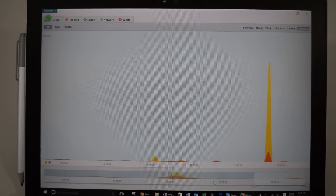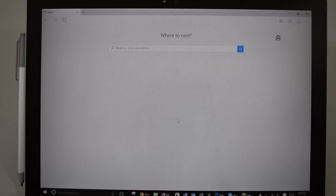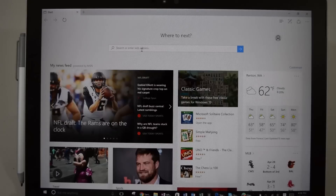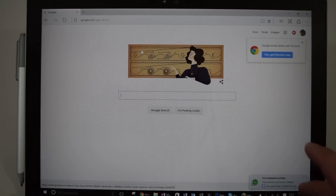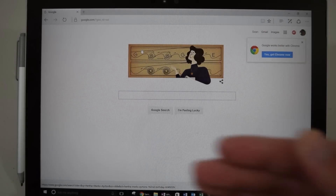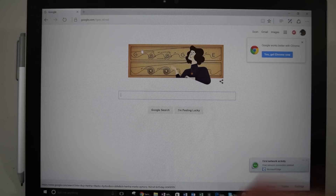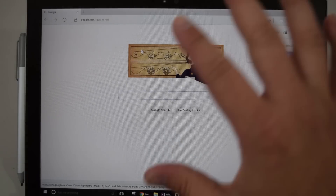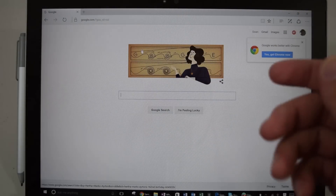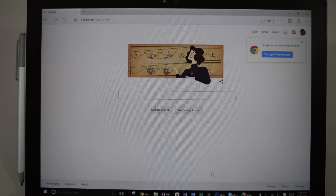So I'll show you a quick example. Let me go ahead and open up Microsoft Edge, the Edge browser. Let me go ahead and navigate to google.com. So you can see here, I get some pop-up notifications telling me that there's some activity — first network activity. It won't do it every single time, but the first time something happens, it'll give you a pop-up notification saying something has happened.